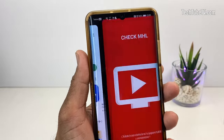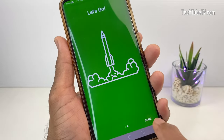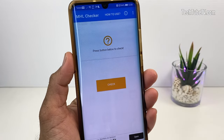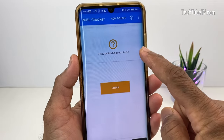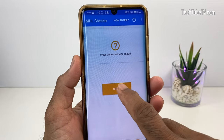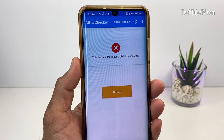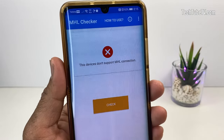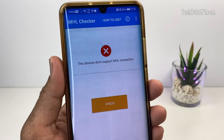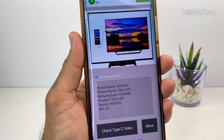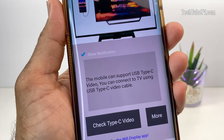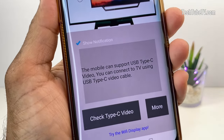Once installed, start the MHL Checker app. It is a very simple and straightforward interface, with a box to display the check result and a button to initiate the check. Tap on the check button and wait for the result. As you can see, this Huawei P30 Pro phone does not support MHL. Although it does not support MHL, this phone does support USB Type-C to HDMI video transmission, as we tested using the app earlier.